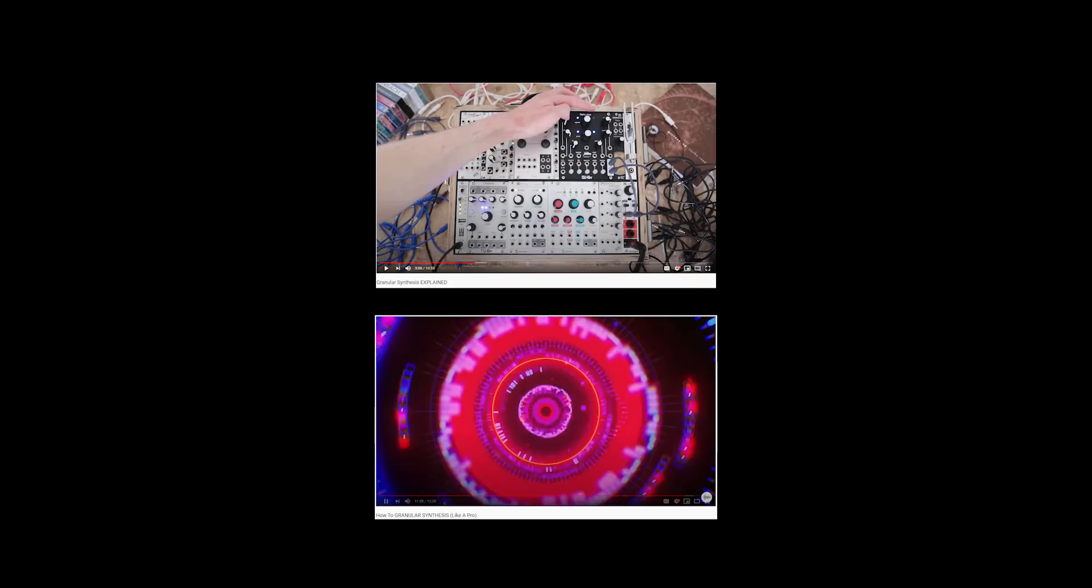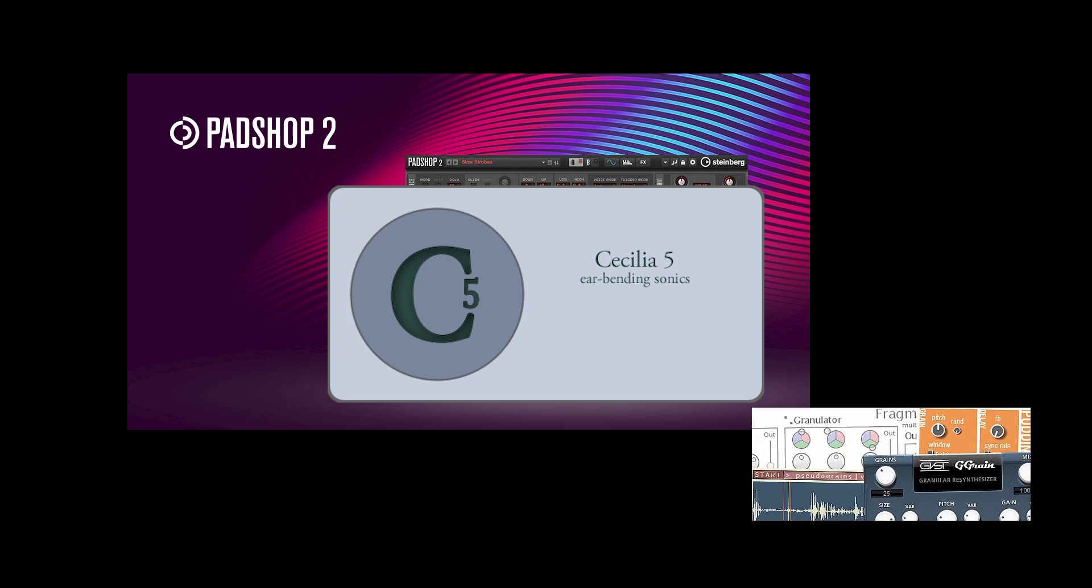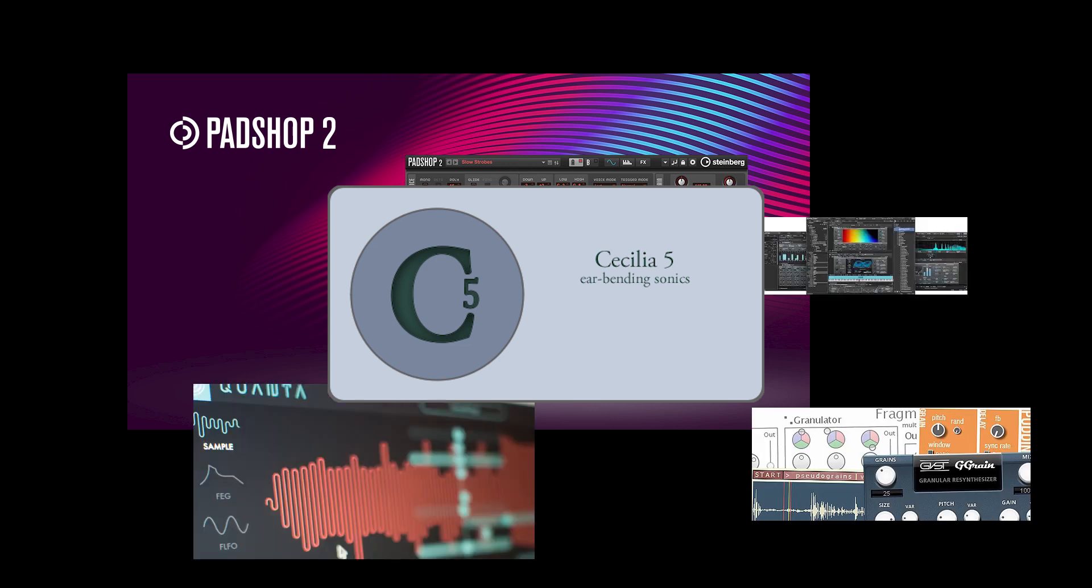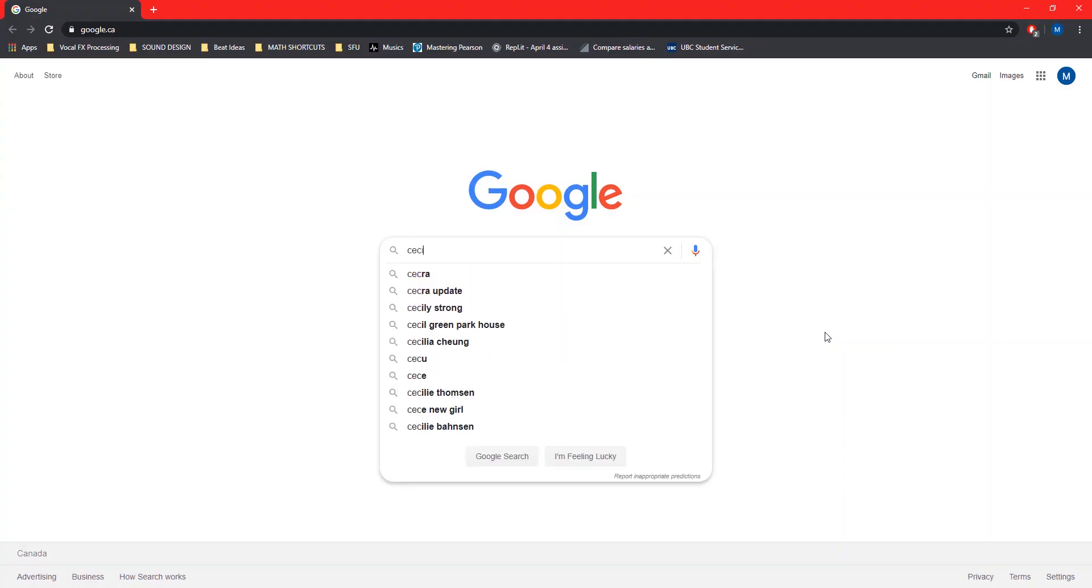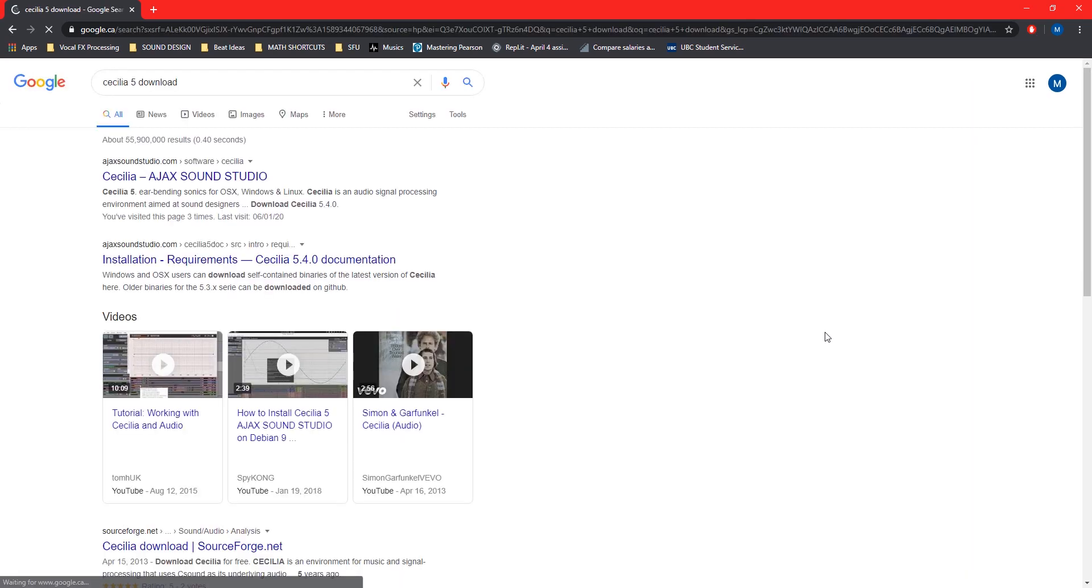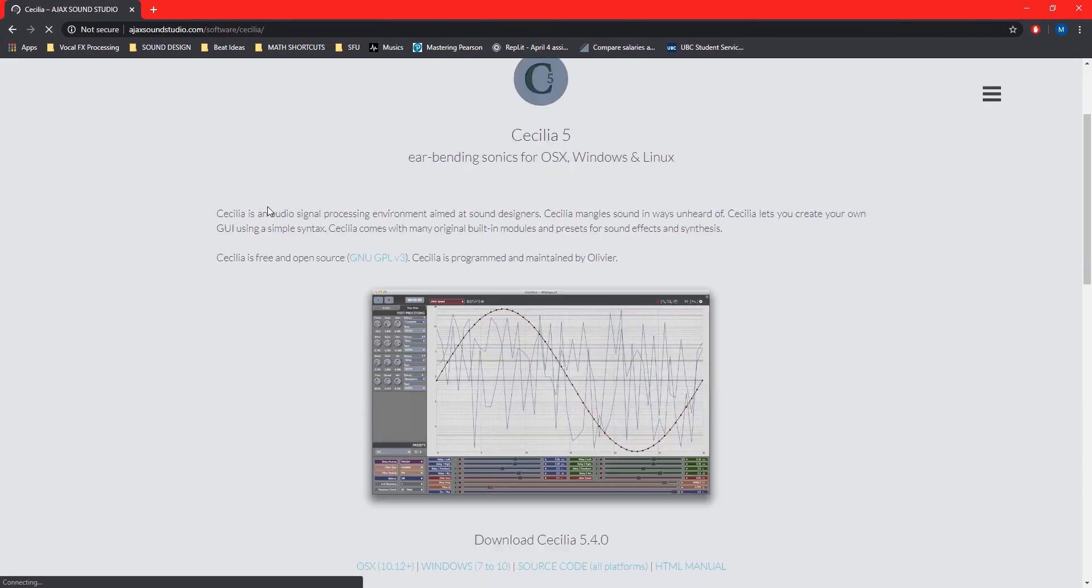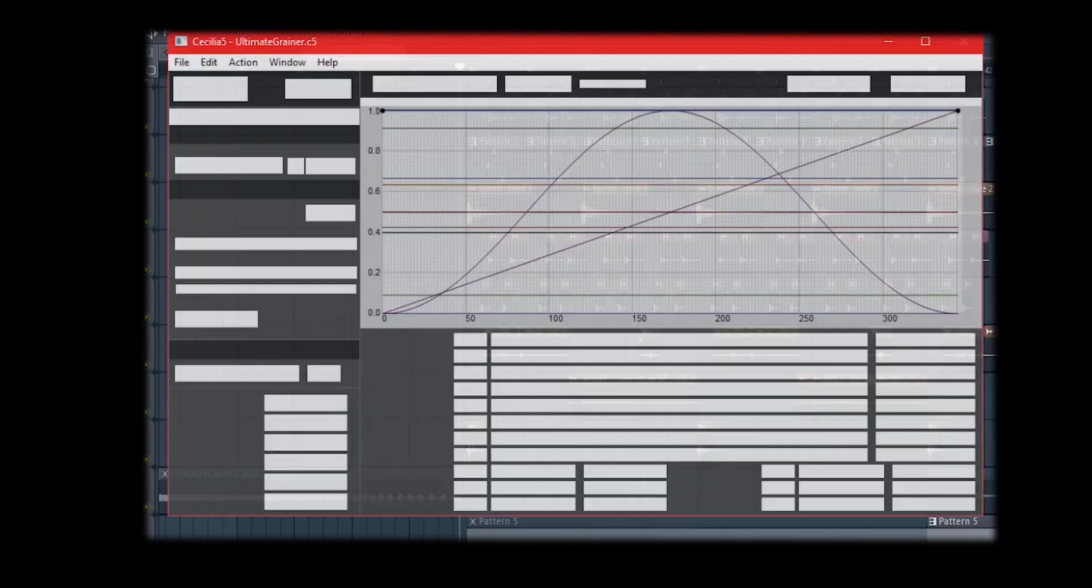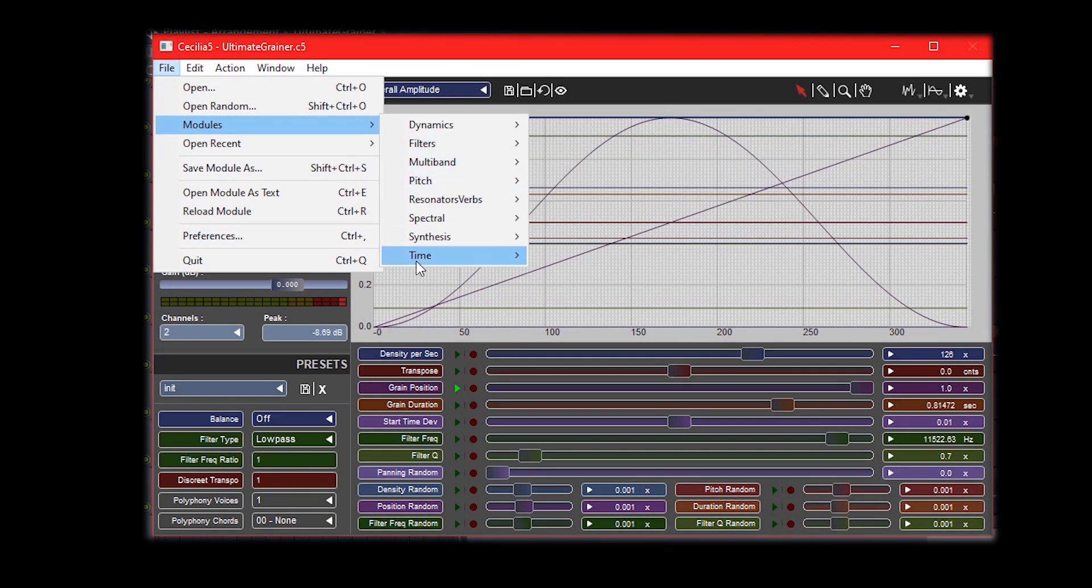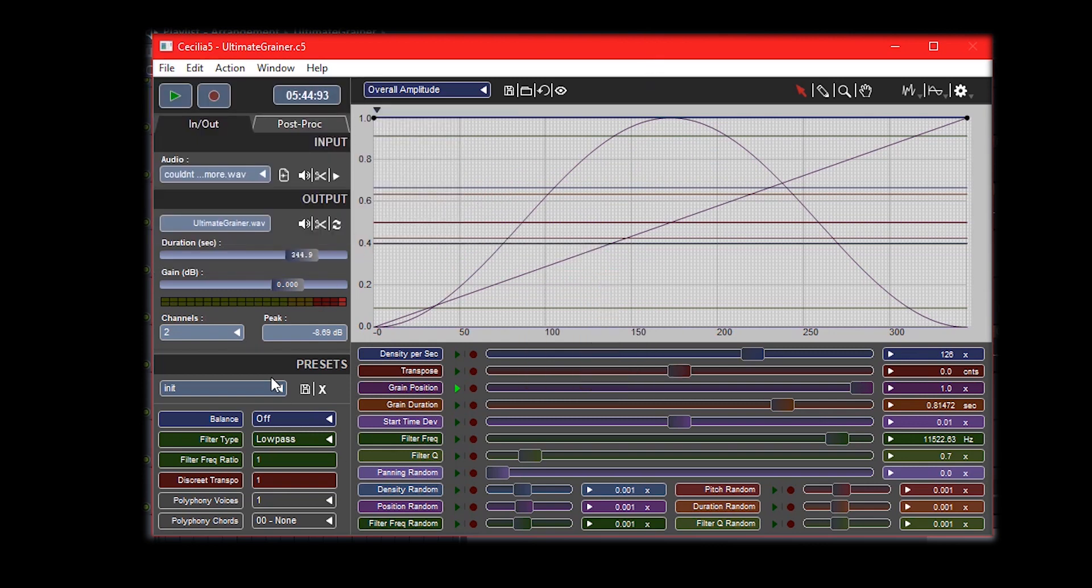I'm going to show a really cool free plugin that you can start using right now, whether you're on Mac or PC, and it's going to change your life with atmospheric sounds. What you're going to want to do is go on Google and type in Cecilia 5 download. You will see Cecilia 5 by Ajax Sound Studios and you're going to download it. Then you're going to load up the program, go to modules, time, ultimate grainer, load up a sample, set the duration really high, and then you can mess around with all these different parameters and just test things out.